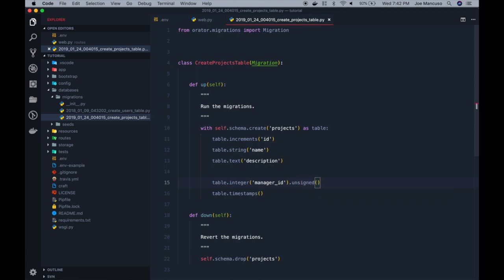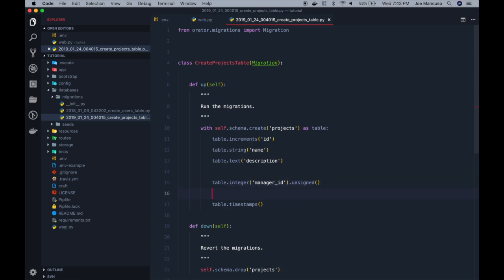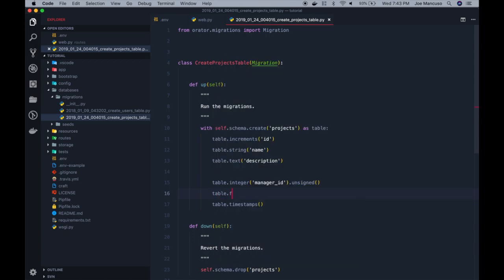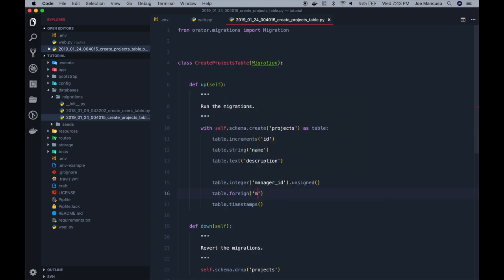Now this just creates the column, but we also need to create the actual foreign key itself. In order to do that, it's super simple. We'll just need to specify the foreign key for the manager ID, which references the ID on the user's table. And that's it. That sets up your foreign key relationship.